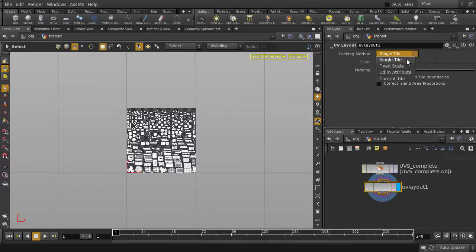This object has UVs, but they're not laid out yet, so we can let Houdini calculate the optimal layout for our UVs.